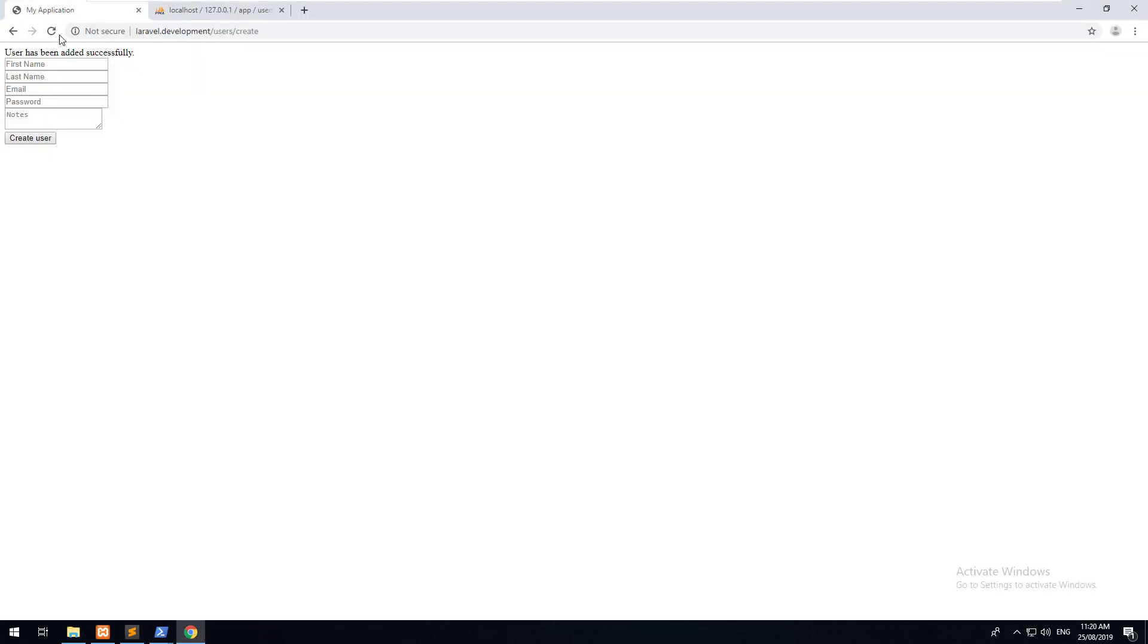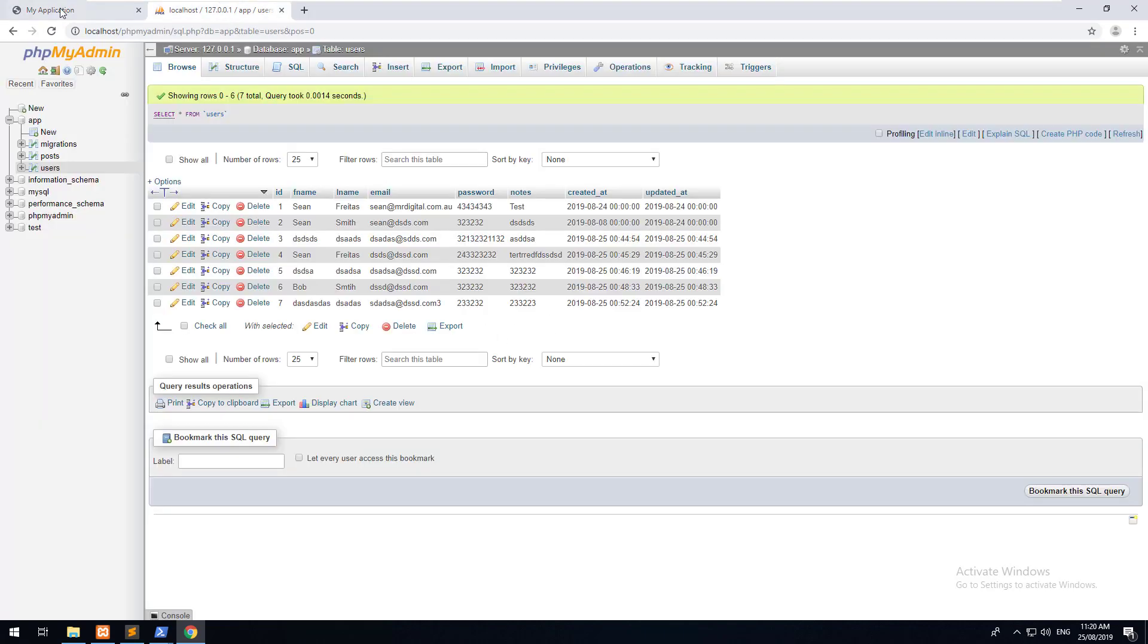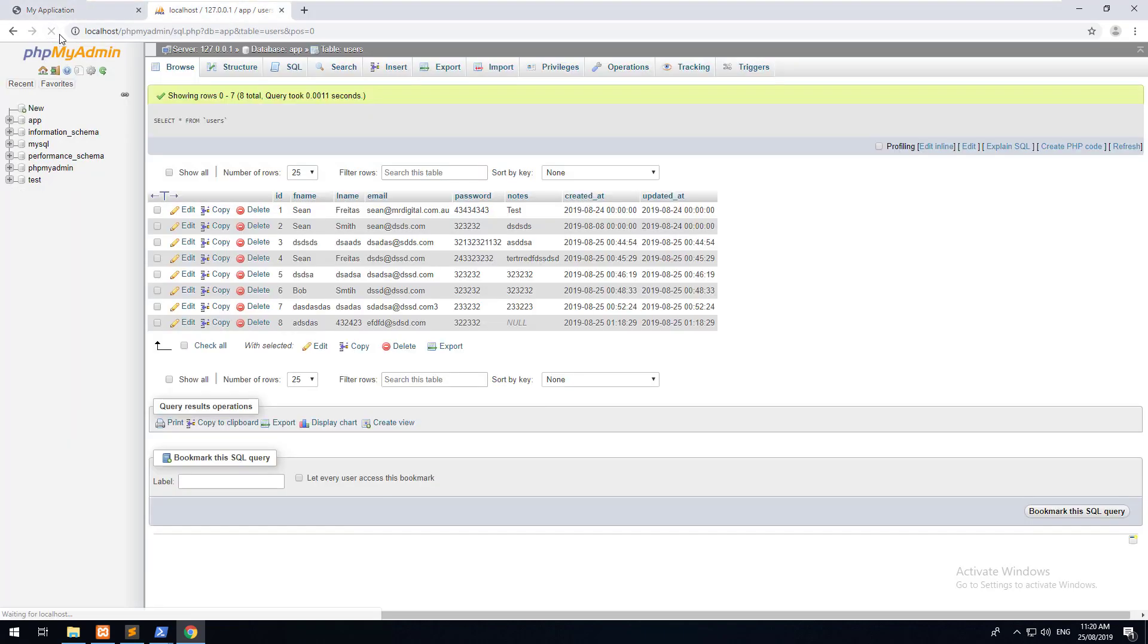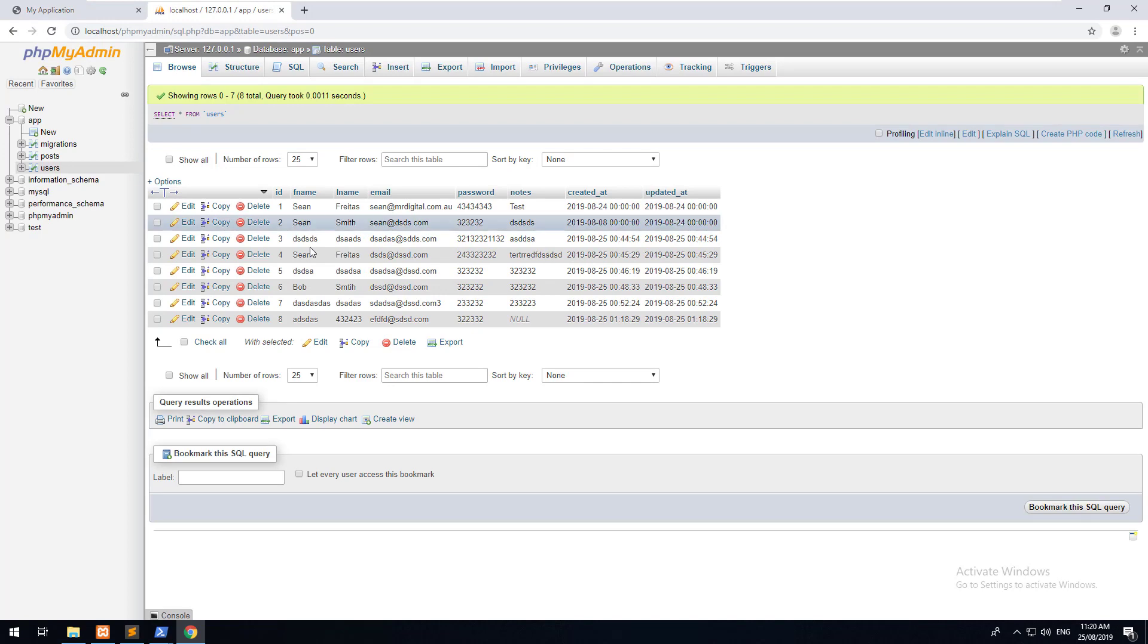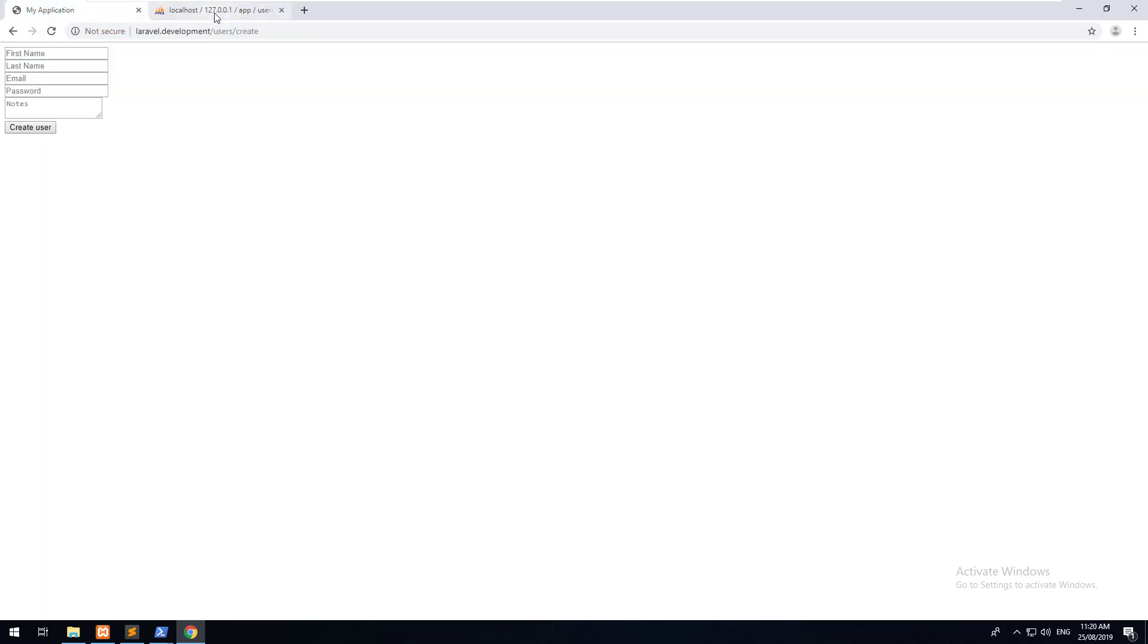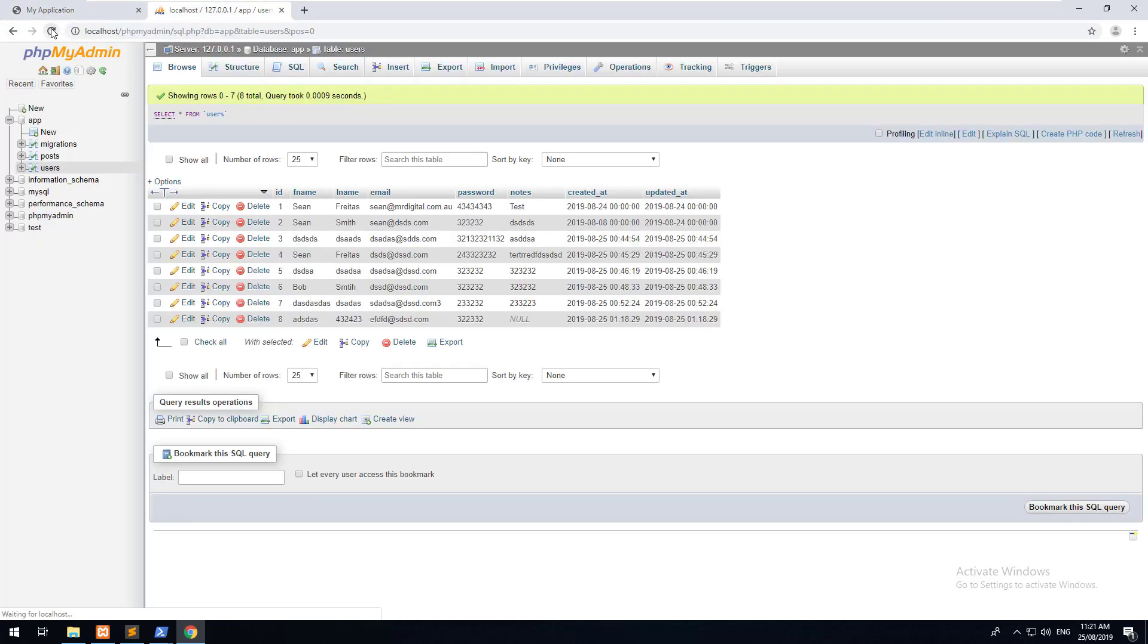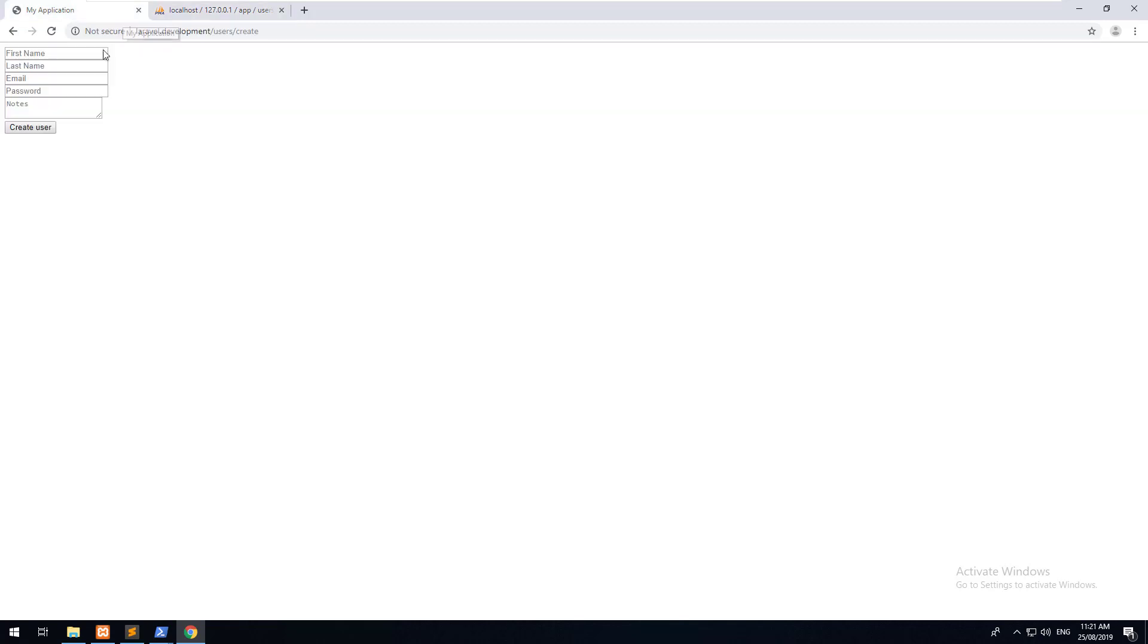Now that we've set that up, let's go back into our form, refresh it, and let's just hit create user without filling anything out. You'll notice that nothing happens. If we go into our database, nothing has been added as well. As you can see, nothing is adding in there, but the user does not know what's happening because it's just coming as a blank form again.